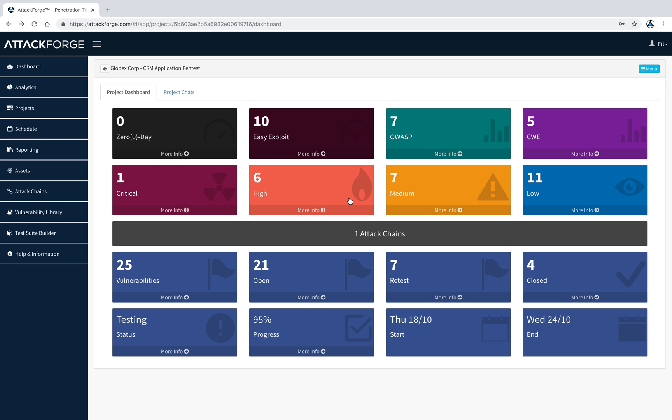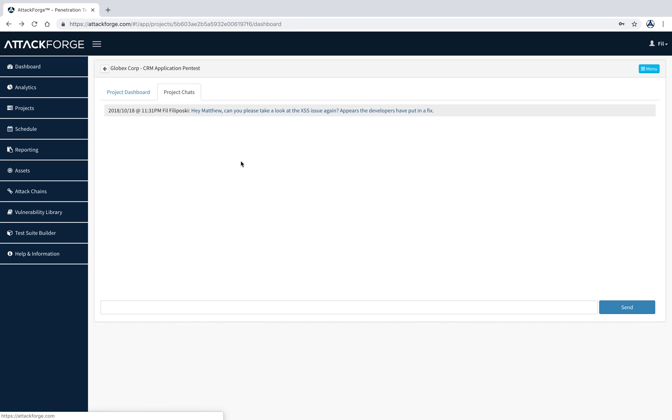Back from the project dashboard, you can also access group chats with your project team. This helps to keep everyone informed. There's also email notifications which get sent when a message gets posted.